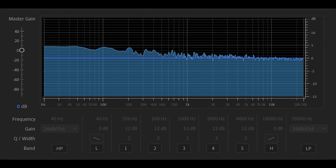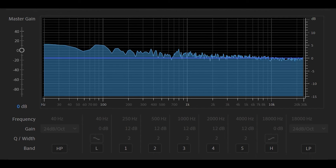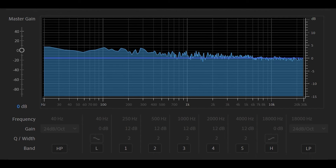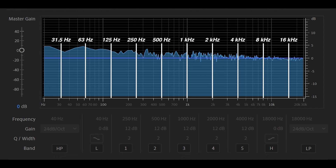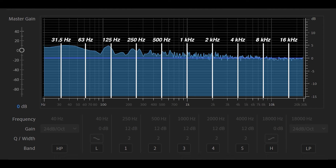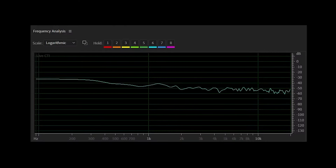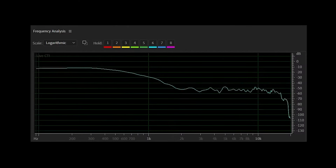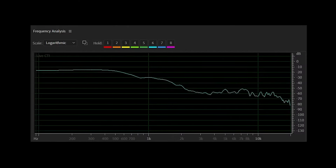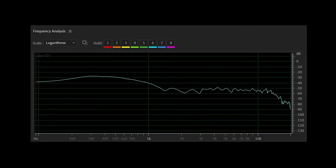I always demonstrate this technique using pink noise because that's the easiest way for beginners to hear the vowel sounds for the first time. But it's a little bit unrealistic. In a real world situation, you won't be mixing pink noise — you'll be mixing music, which is made up of many different instruments and can be a bit more difficult. Let's take a look at a few examples that are more realistic when it comes to mixing a song in the real world.